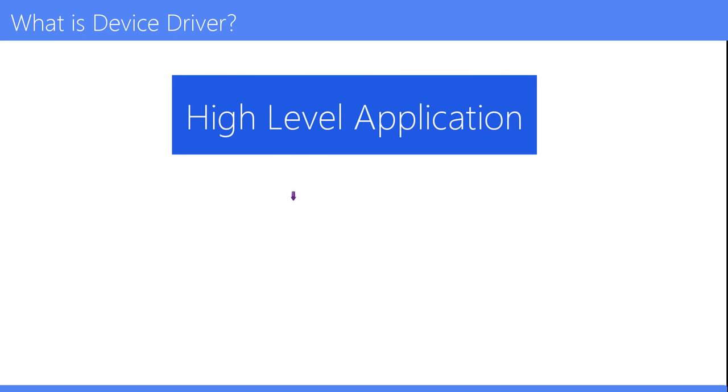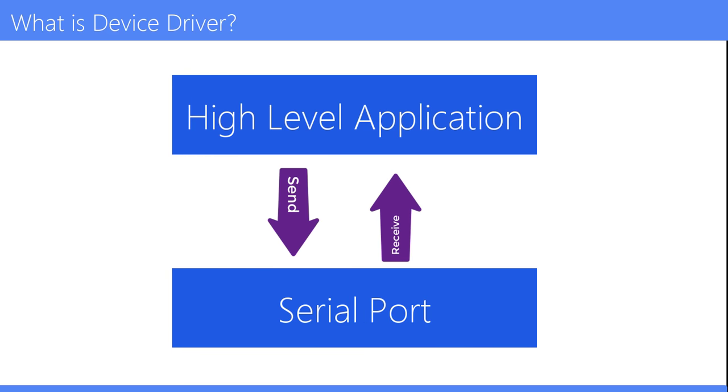For example, a high-level application for interacting with a serial port may simply have two functions for send data and receive data. At a lower level, a device driver implementing these functions would communicate to the particular serial port controller installed on a user's computer.